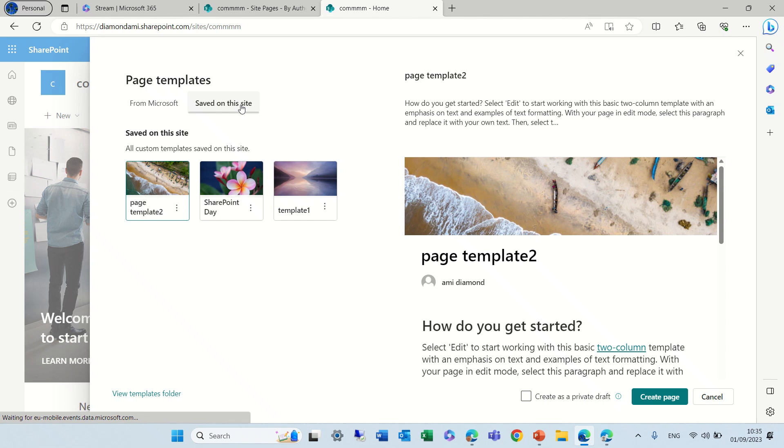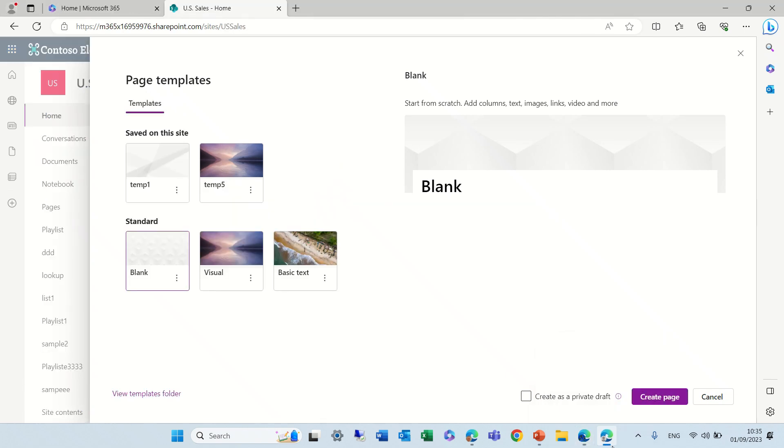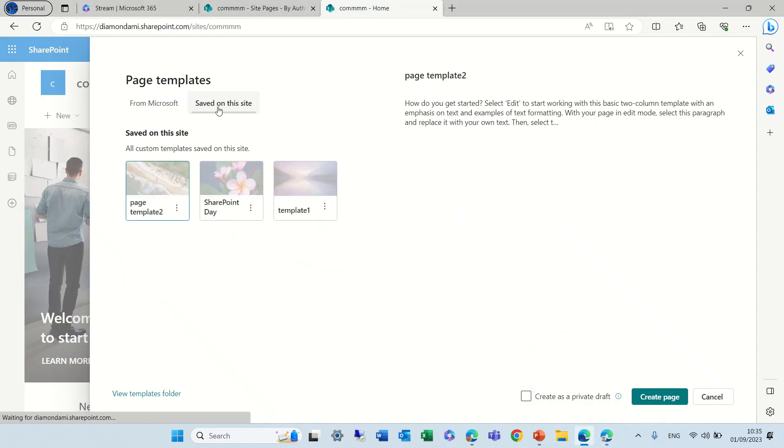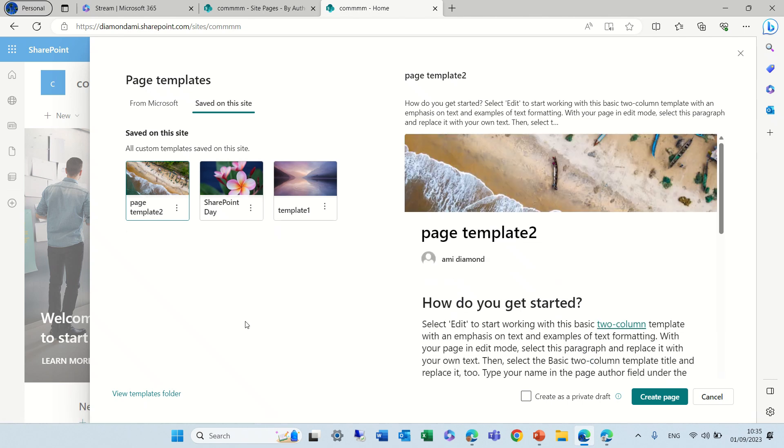If before, you remember both the Microsoft page templates and the templates that the site has created were on the same page, just like I can show you here. Now we see it split into Microsoft and saved on this page.